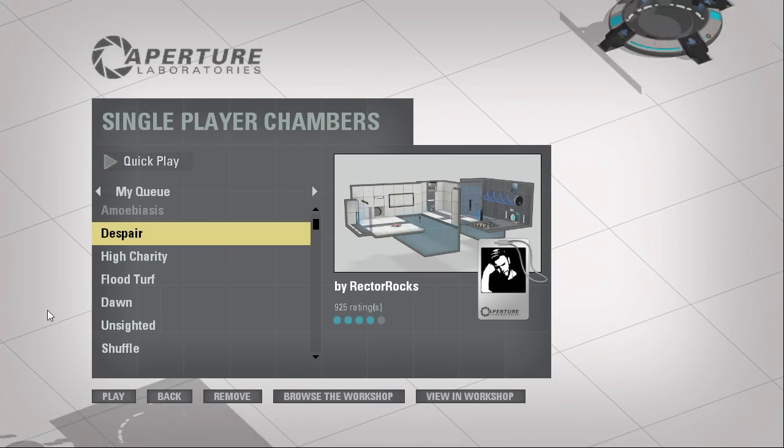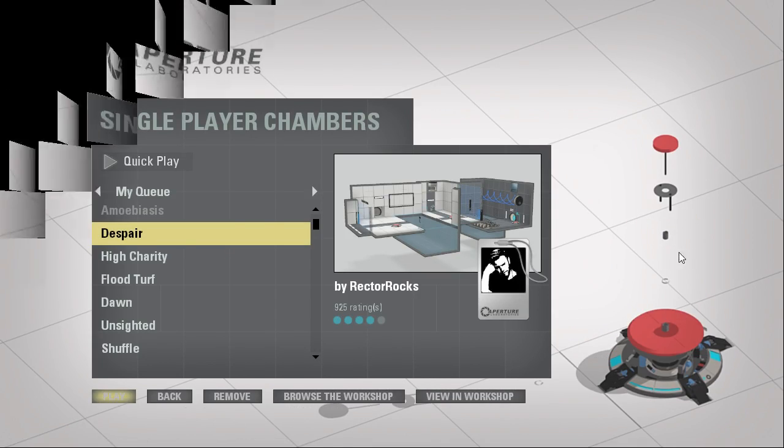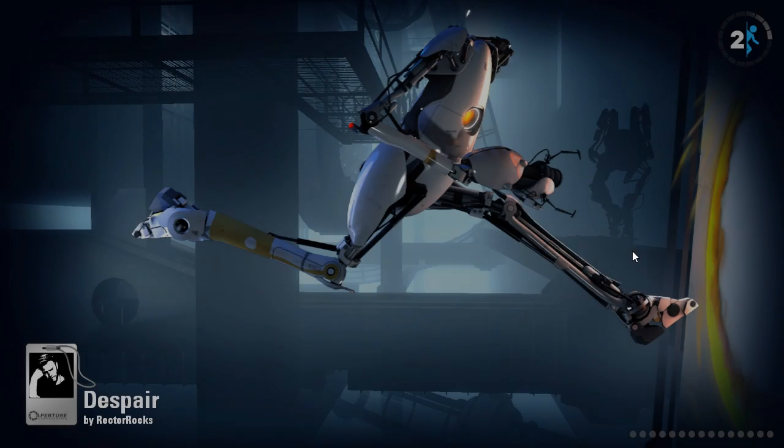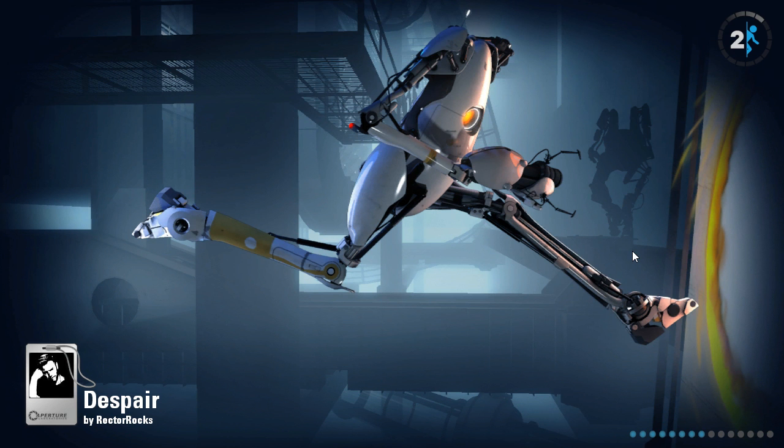Hey guys, I'm LB, and let's play Despair by Rektorox. Final puzzle, easy to medium difficulty, easier version of Simplified by Nebius.